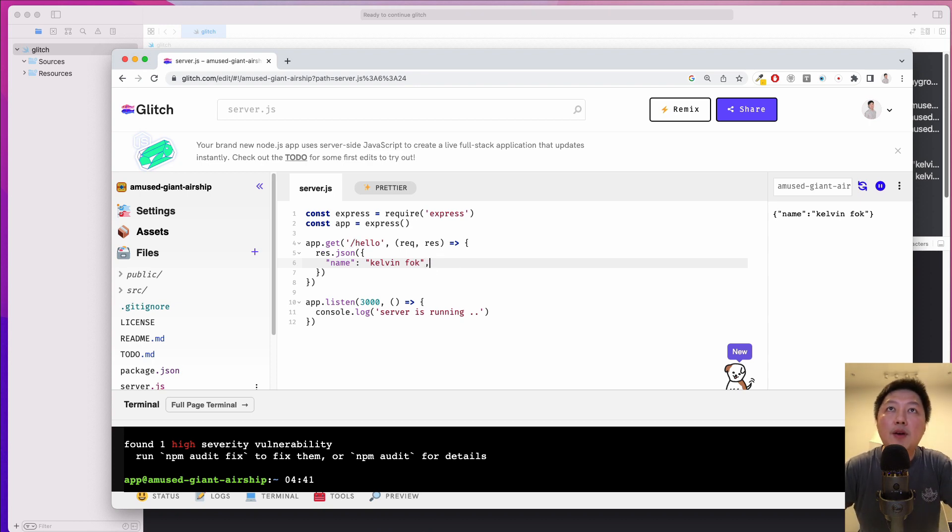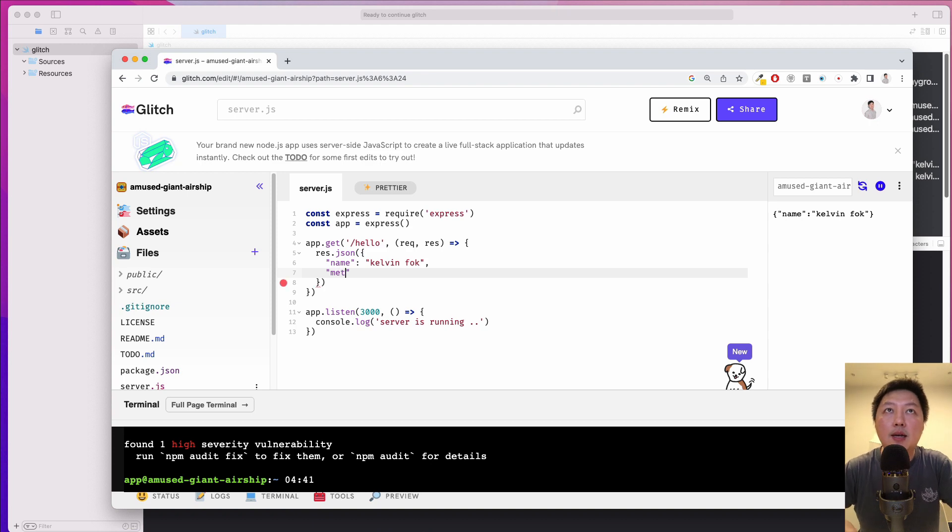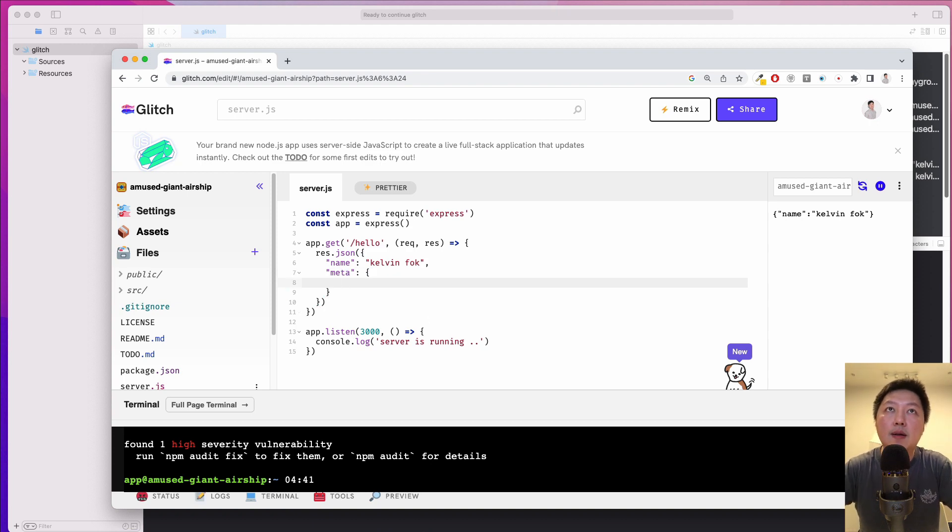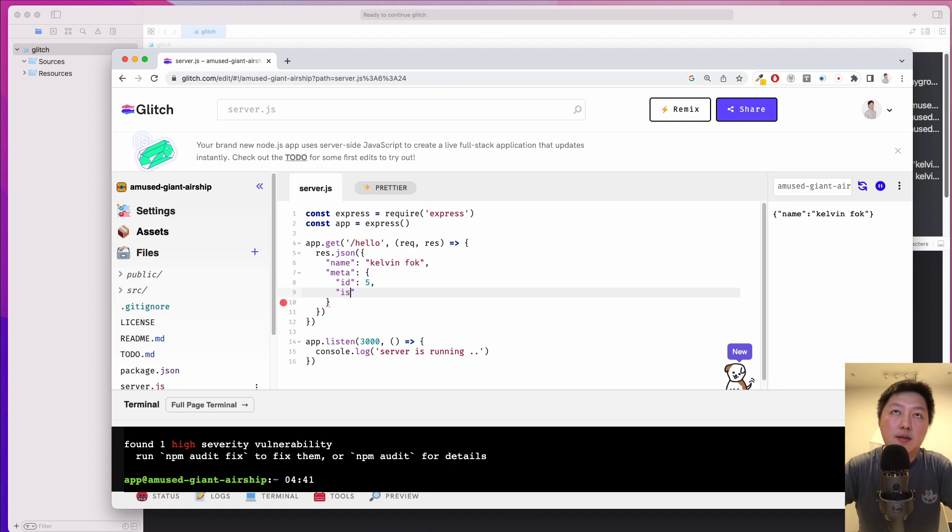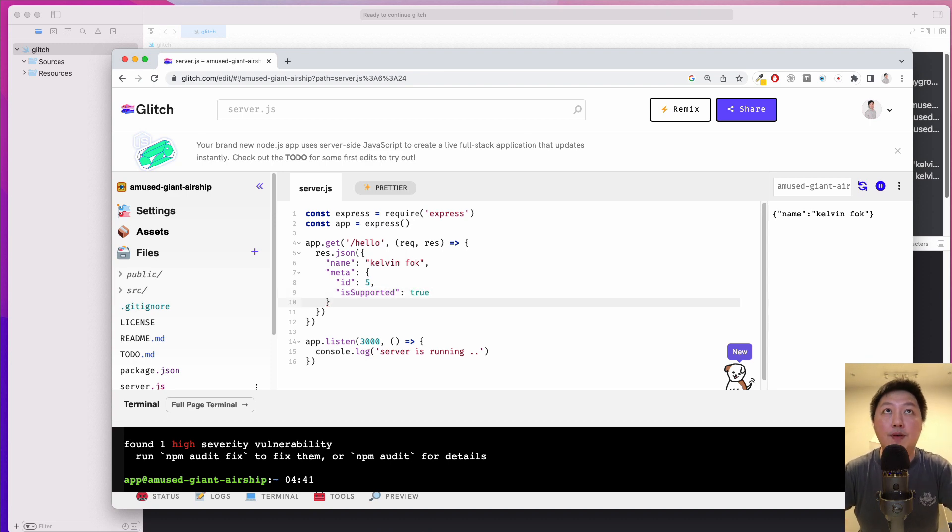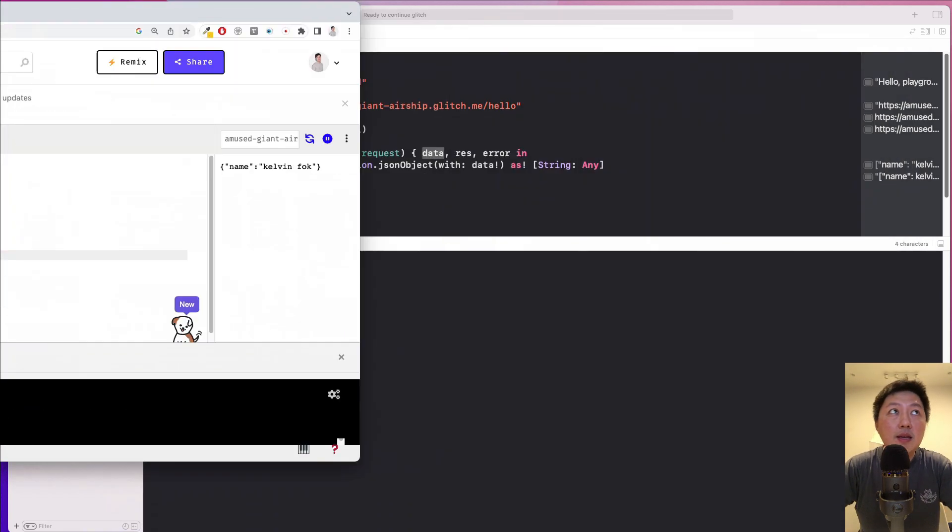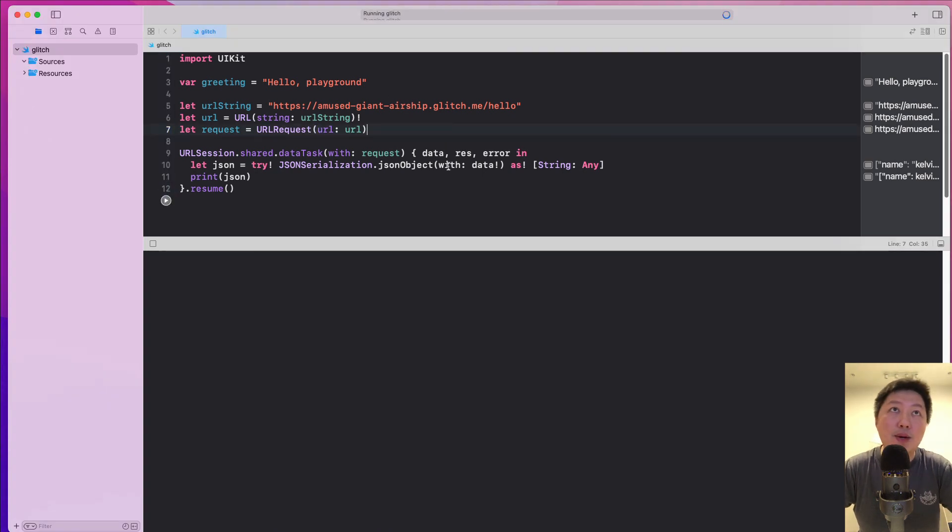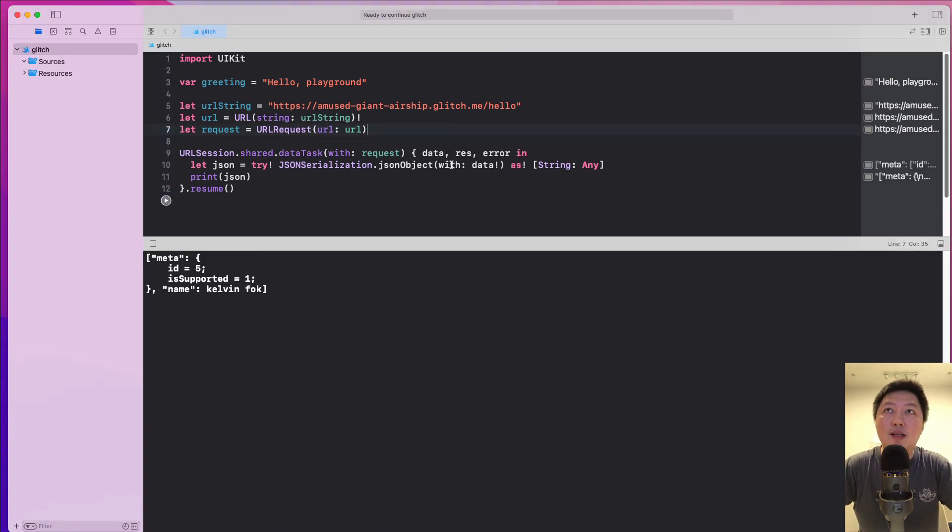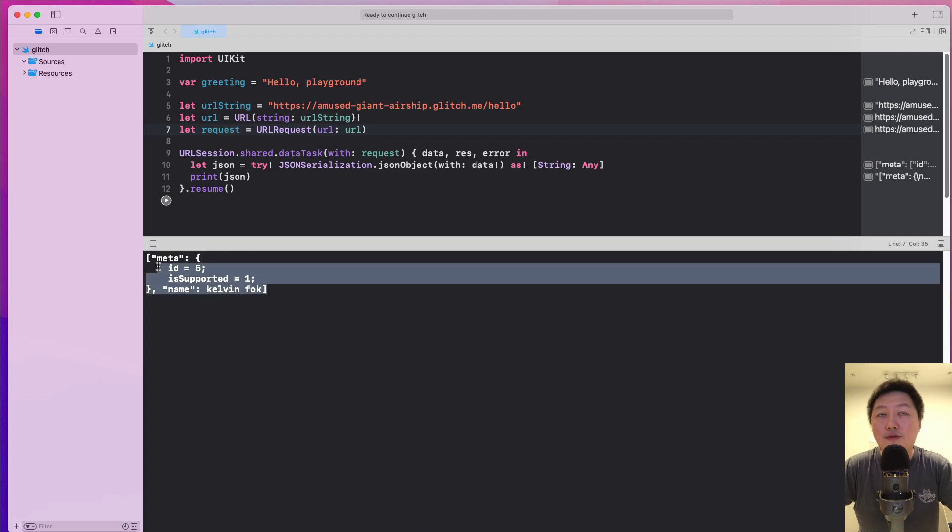And if I want, I can actually just add new things over here. So let's do meta, let's do ID 5 and maybe let's call is supported. Okay, supported may be true for example. Okay, so now instantly I can just come back to my playground and just hit the play button. And guess what? It's going to show up very instantaneously.